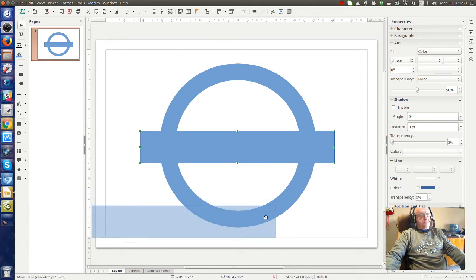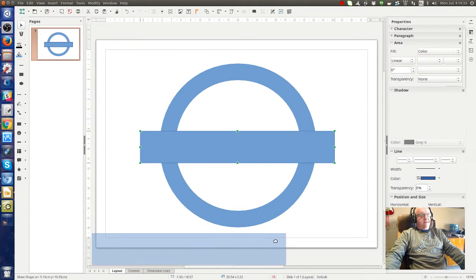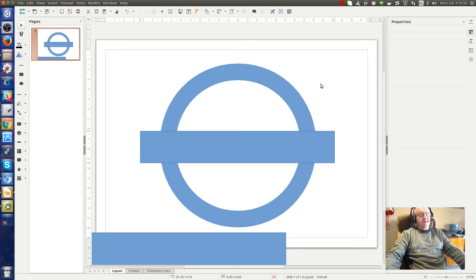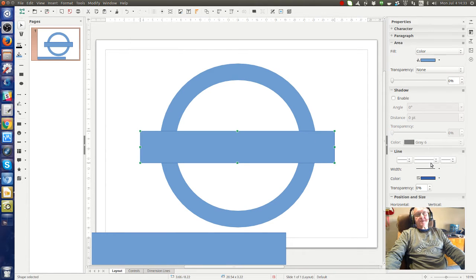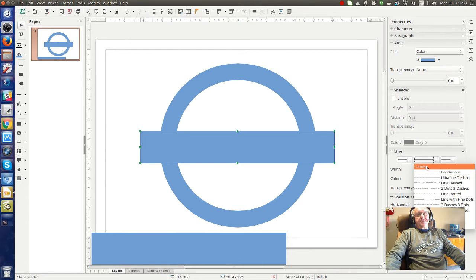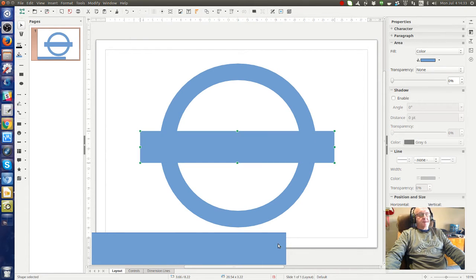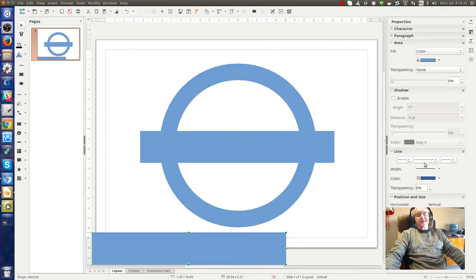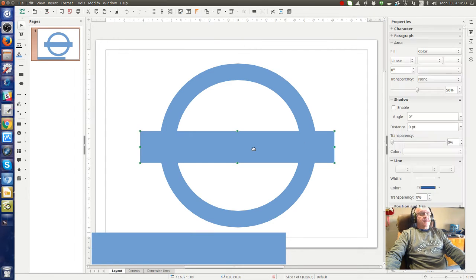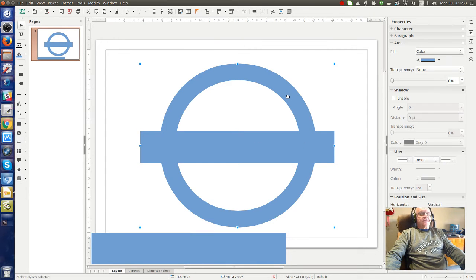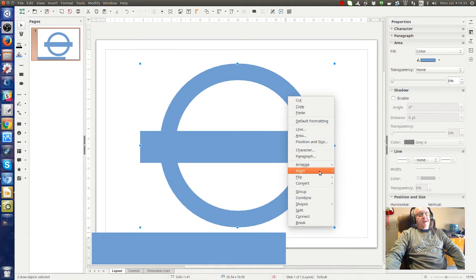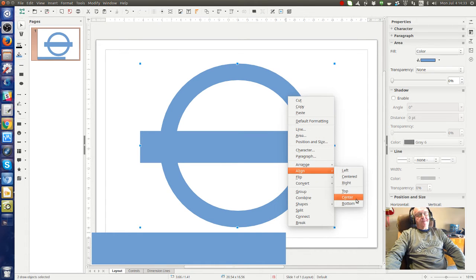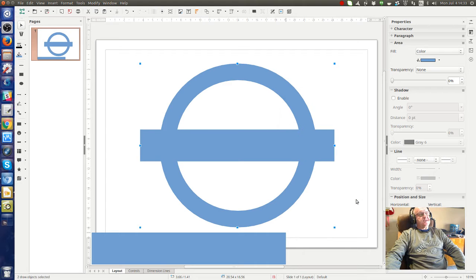Let's turn off the line in this one and turn off the line in the other one, the copy that we made. Okay, so now we're going to select these two and we're going to align them vertically centered.